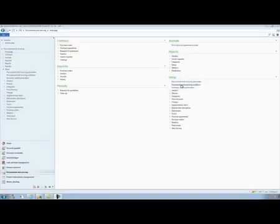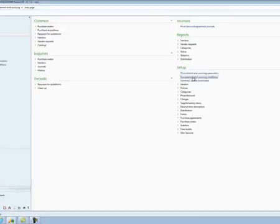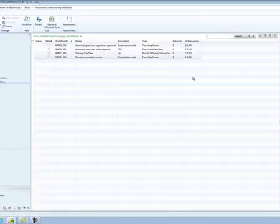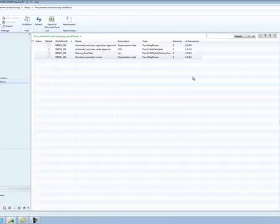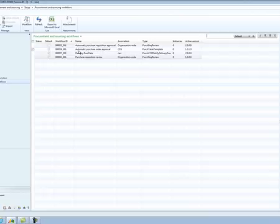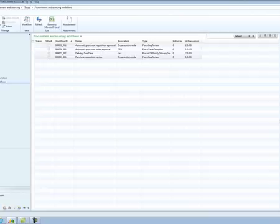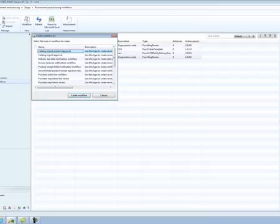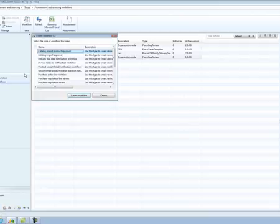In the final section of this video, we will look at how Inga can create a workflow at the purchase requisition line item level. As before, Inga opens the procurement and sourcing workflow list, and selects to create a new workflow. This time, however, she selects the purchase requisition line review from the list of workflows.